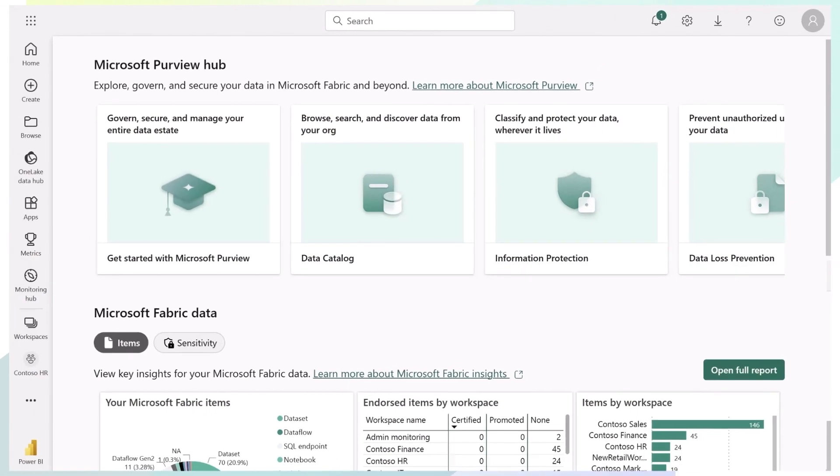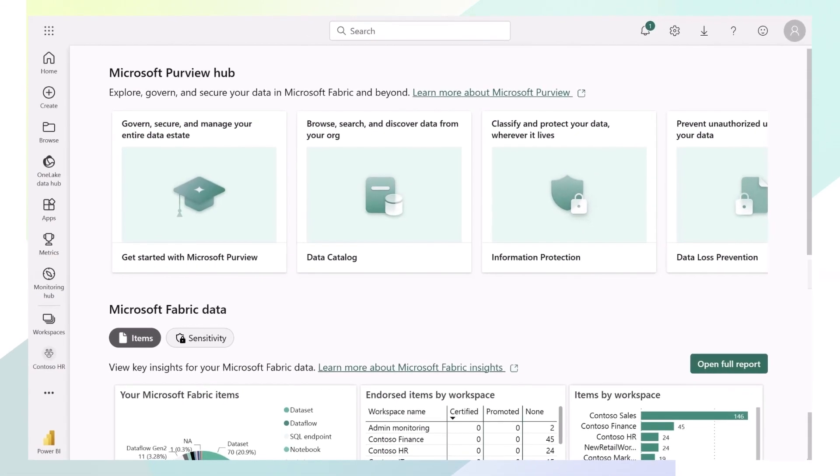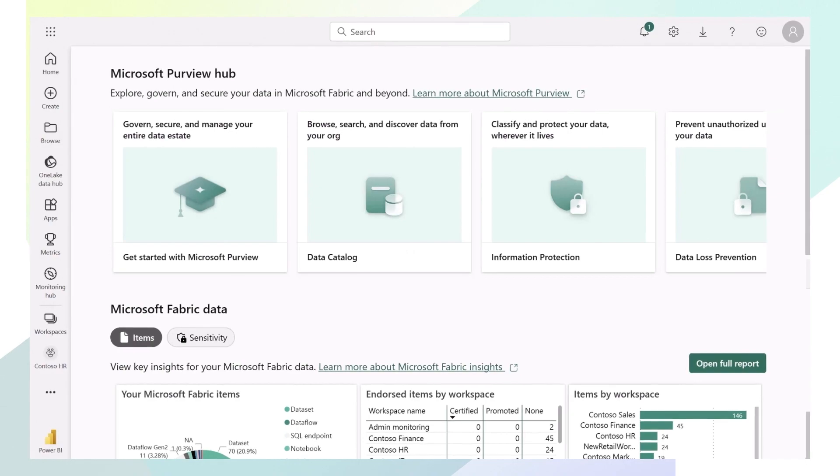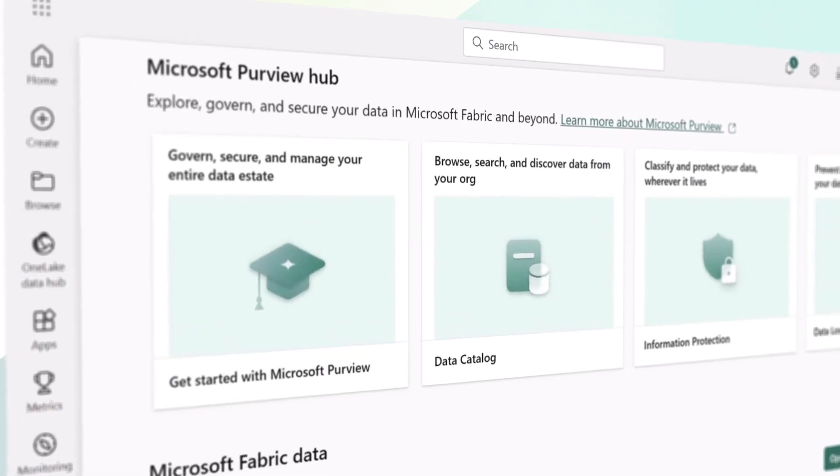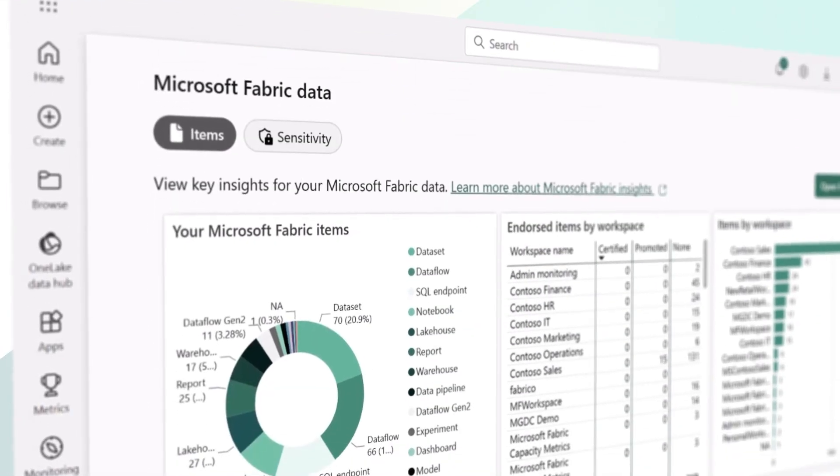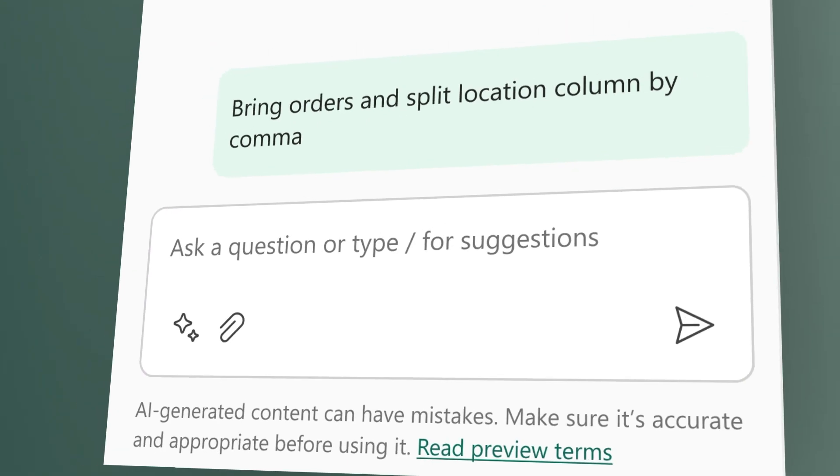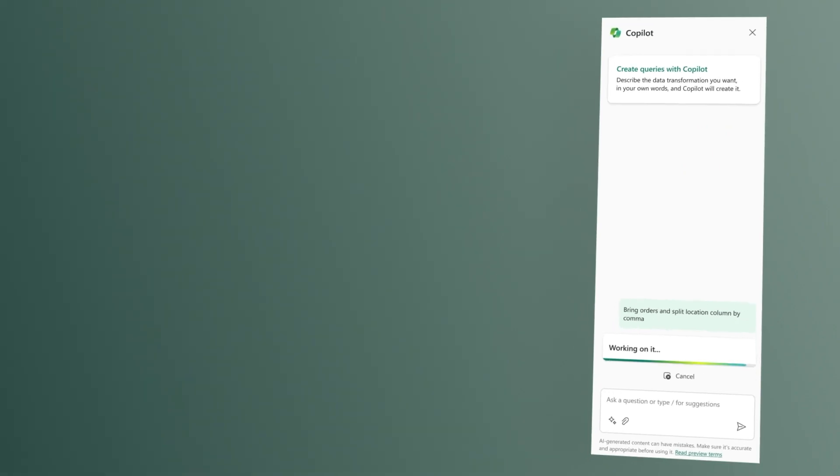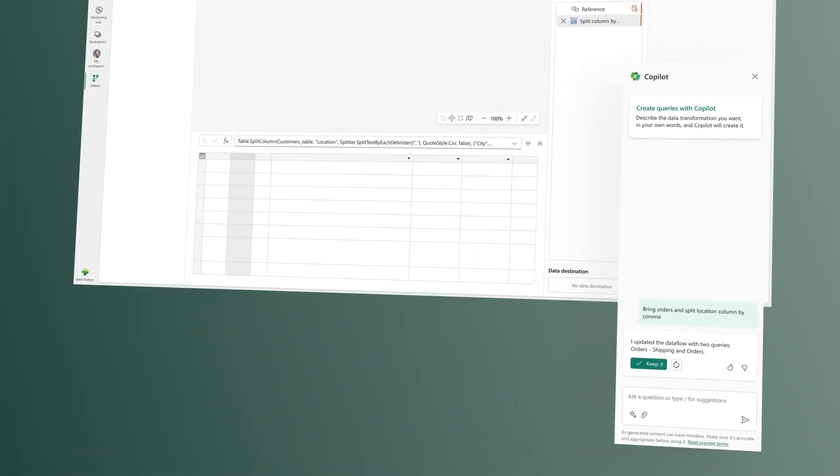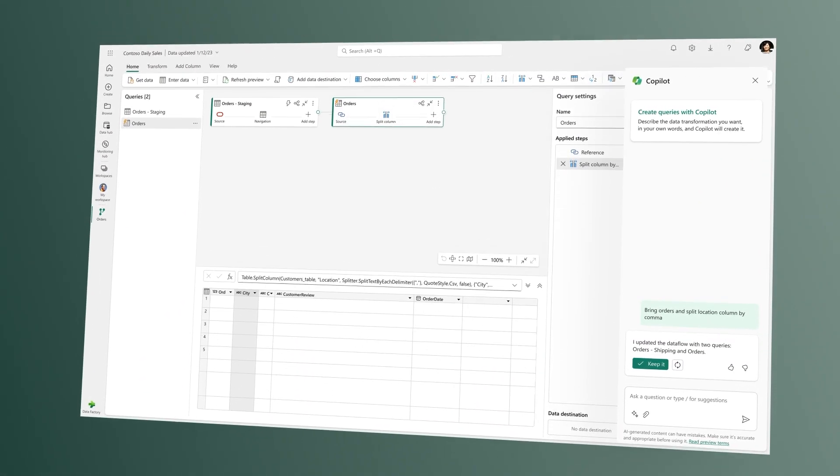All backed by Fabric's tight integration with Microsoft Purview to govern and protect your data, no matter where it's used. AI-powered features like Copilot help everyone be more productive.